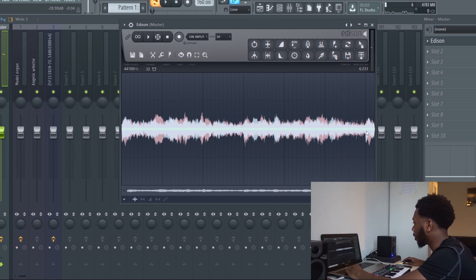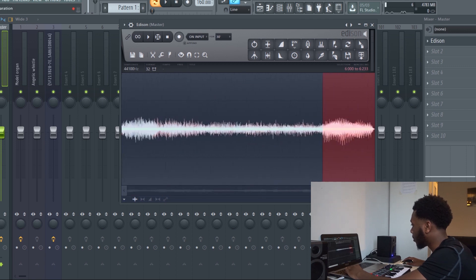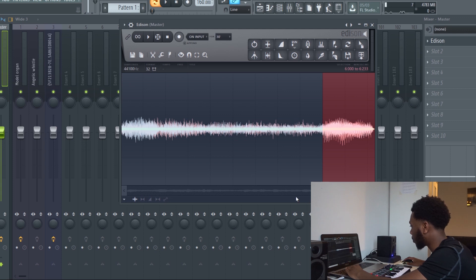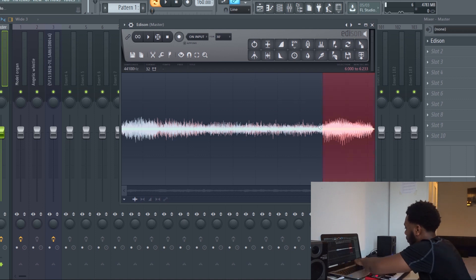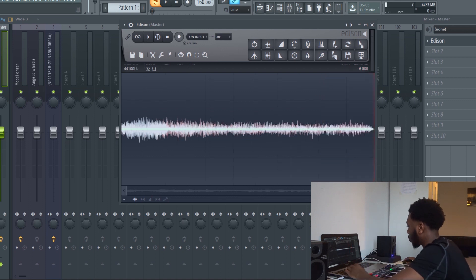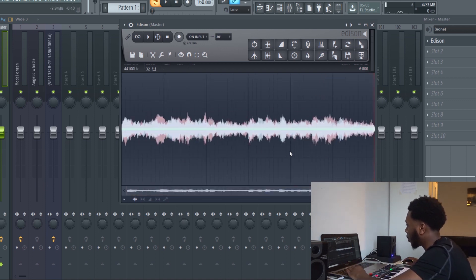You can see at the end bit there it played again. What you want to do is make sure your magnet tool is on. Normally it'll be on snap to grid. Click on snap to grid and get rid of the sound that makes it start again.